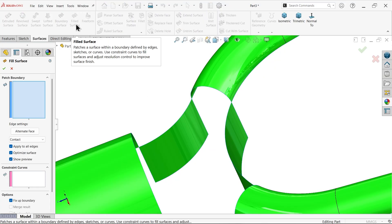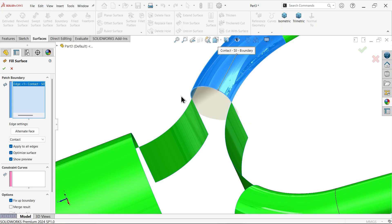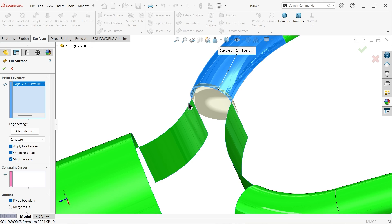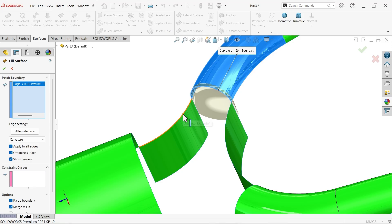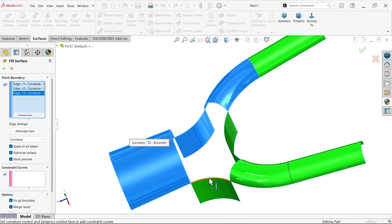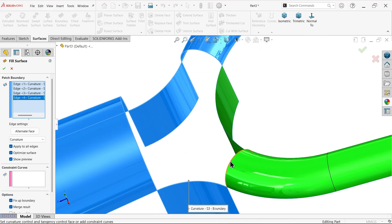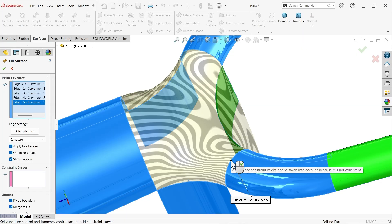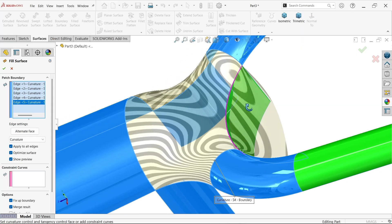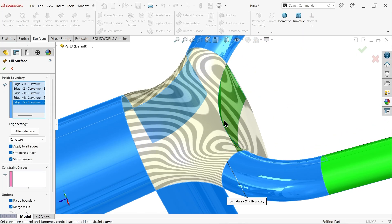Now choose filled surface. First, let me choose this one edge. Here I'm going to choose curvature. Because in this situation curvature works better than tangent, because surface are uneven. Fix a boundary. Merge result. Let me select another, other edge. Third edge. Fourth edge. Fifth edge. See, the shapes created.